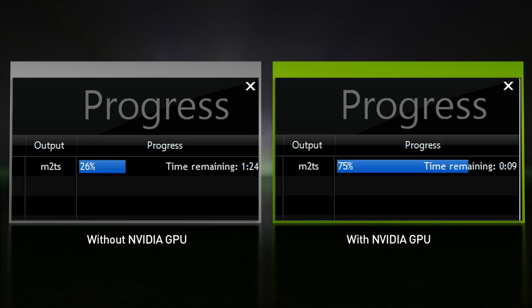CyberLink MediaShow Espresso makes moving and converting video files easy, and NVIDIA GeForce GPUs with CUDA make it up to 10 times faster.